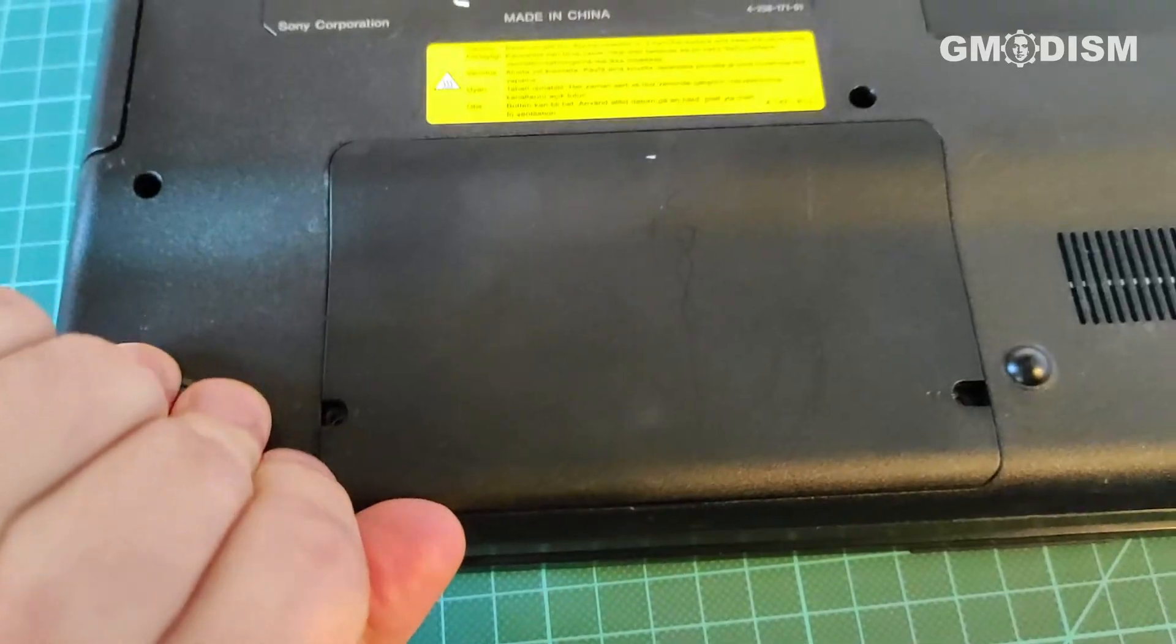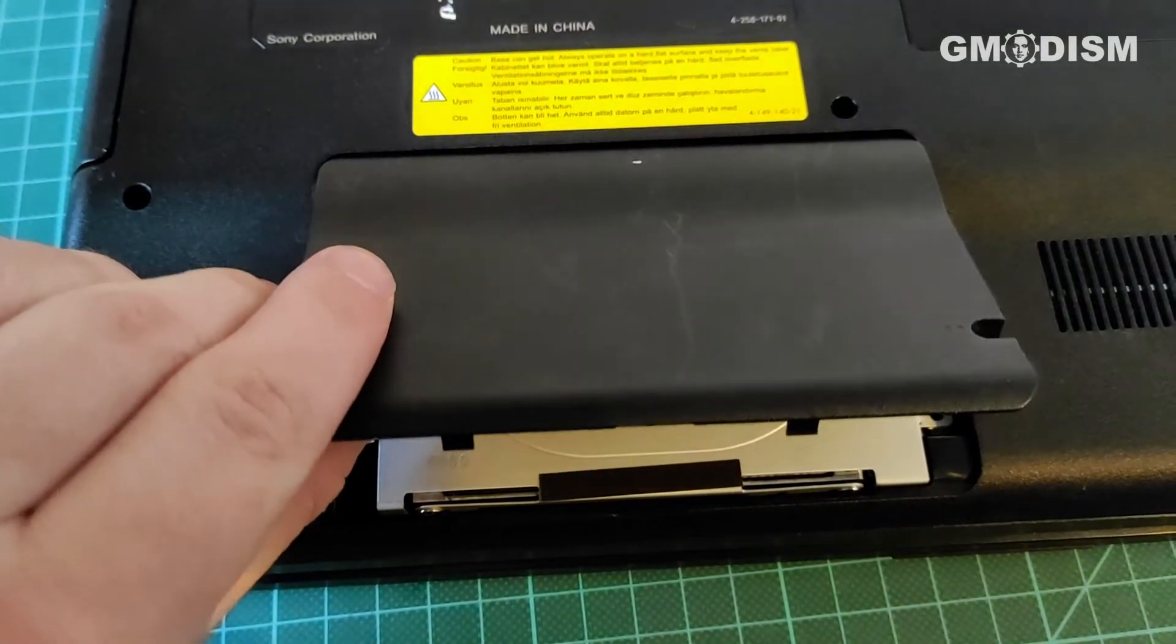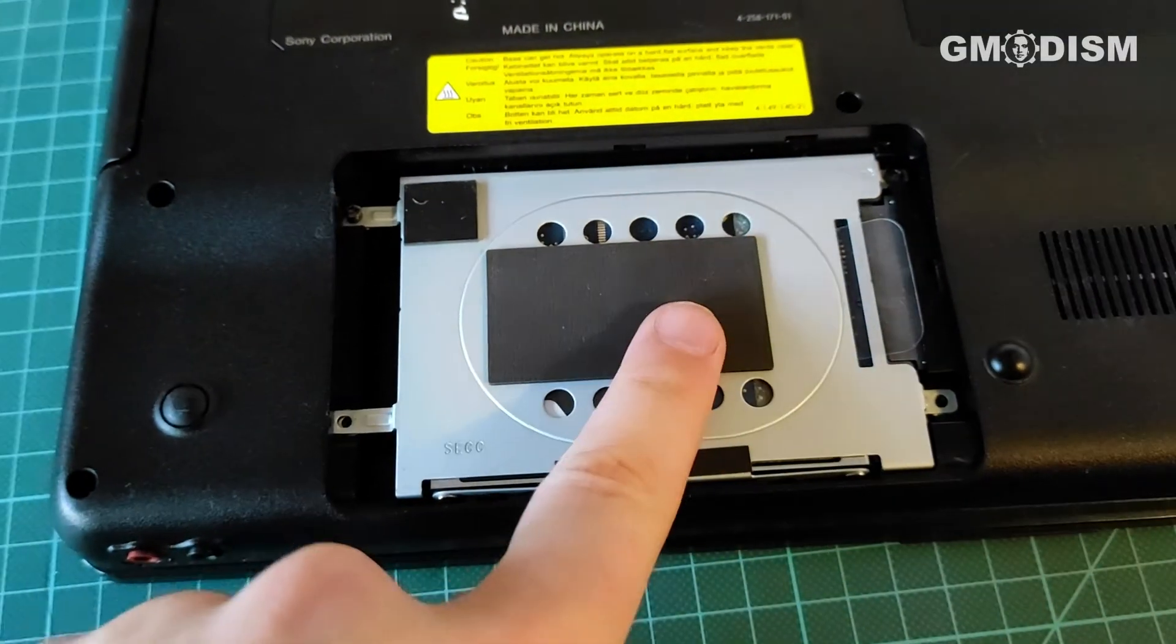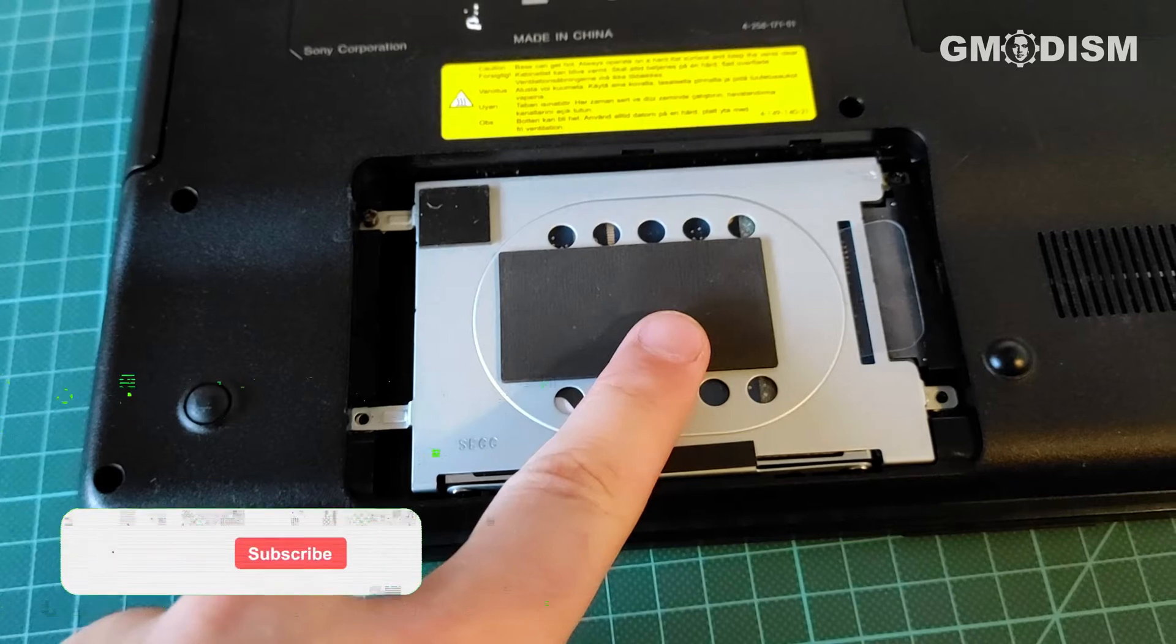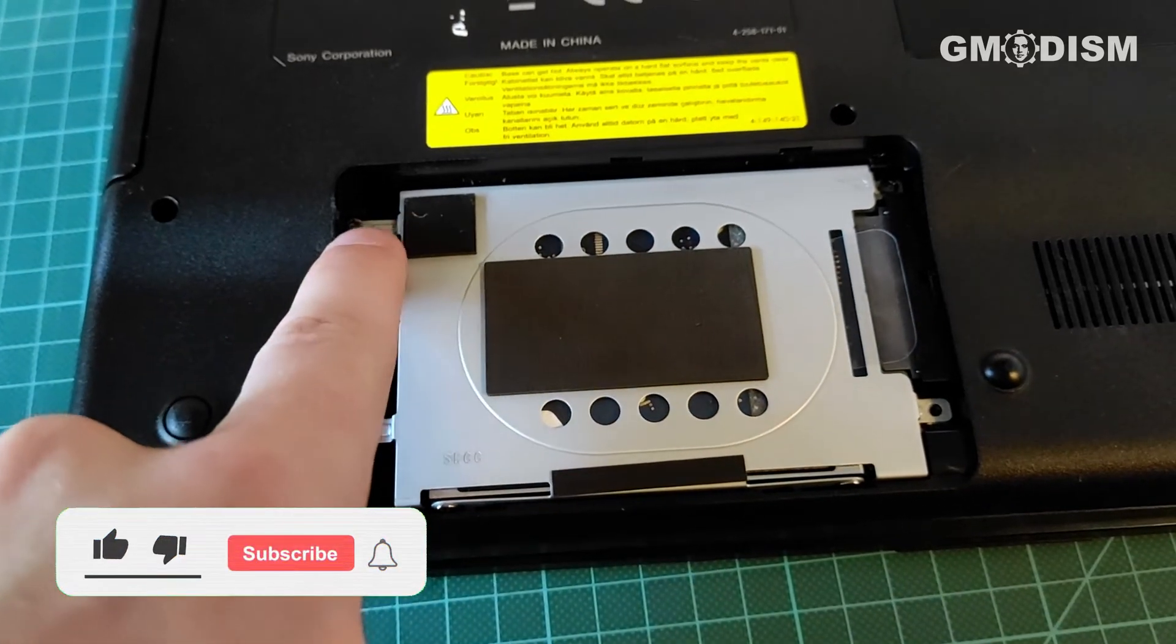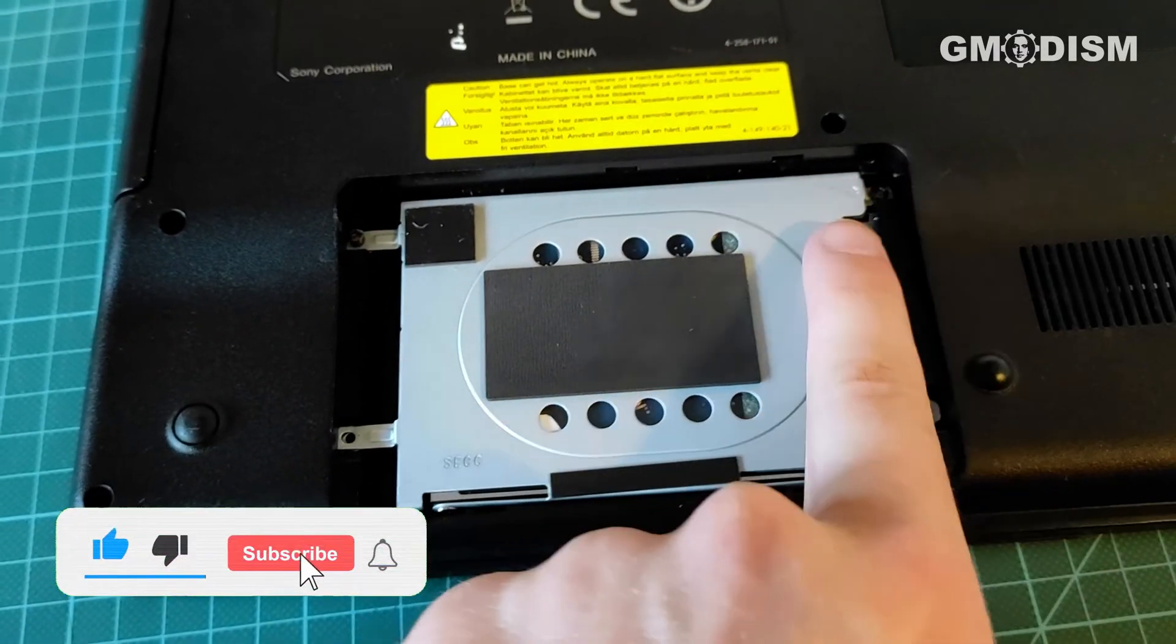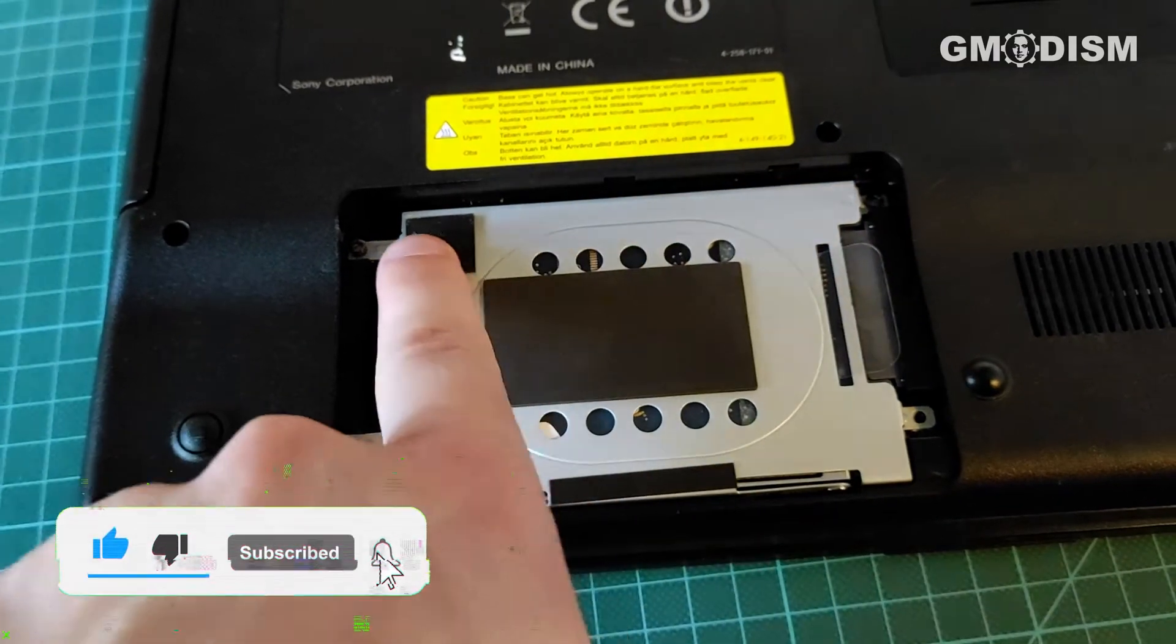There we go. And if we open this little compartment, there is the hard drive. It is attached by two more screws, so remove them.